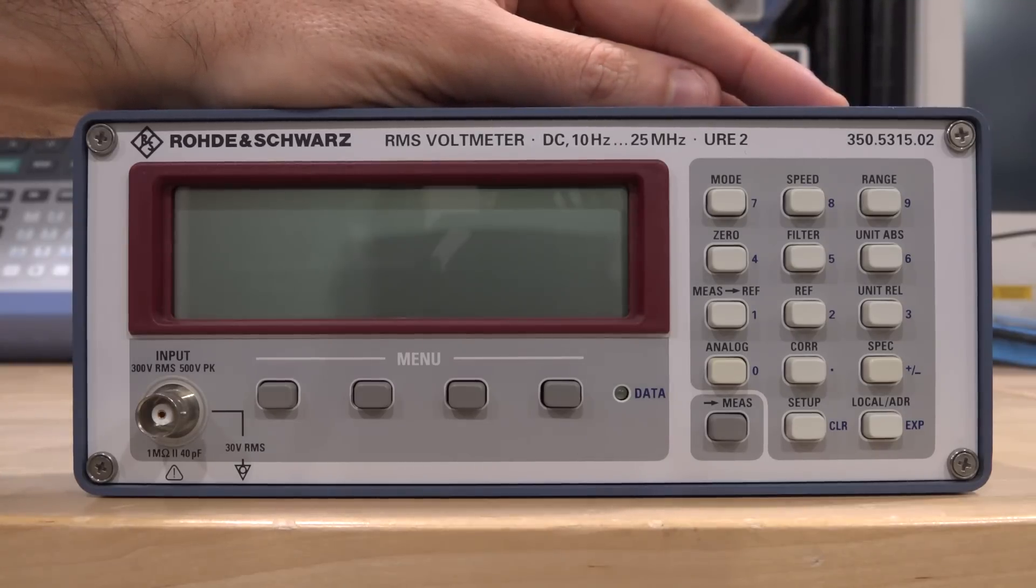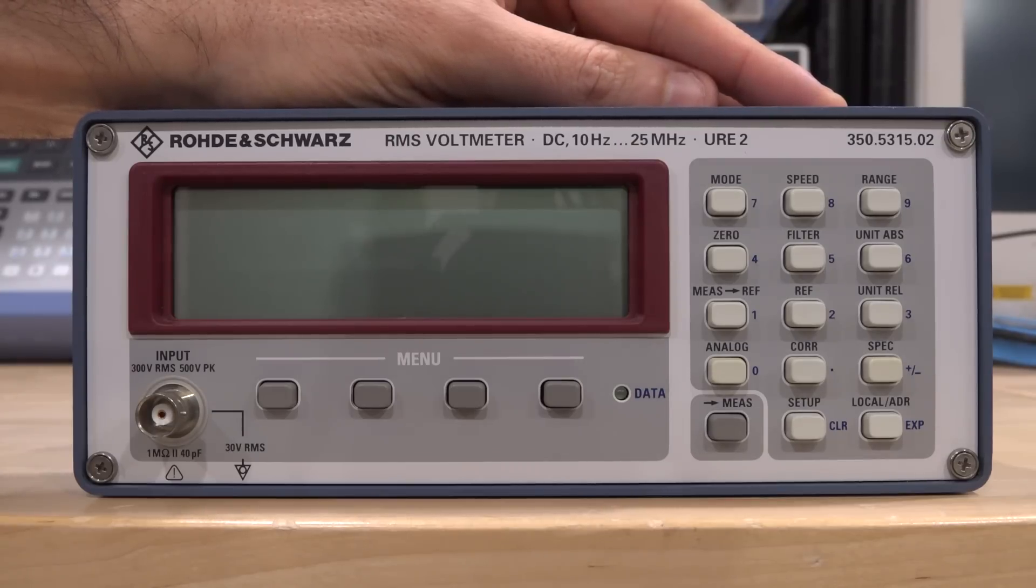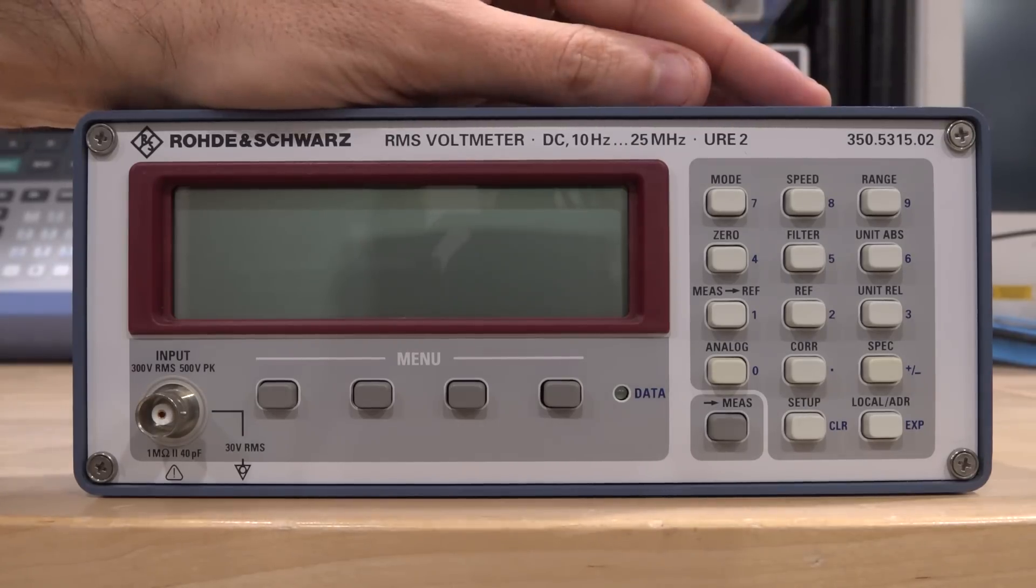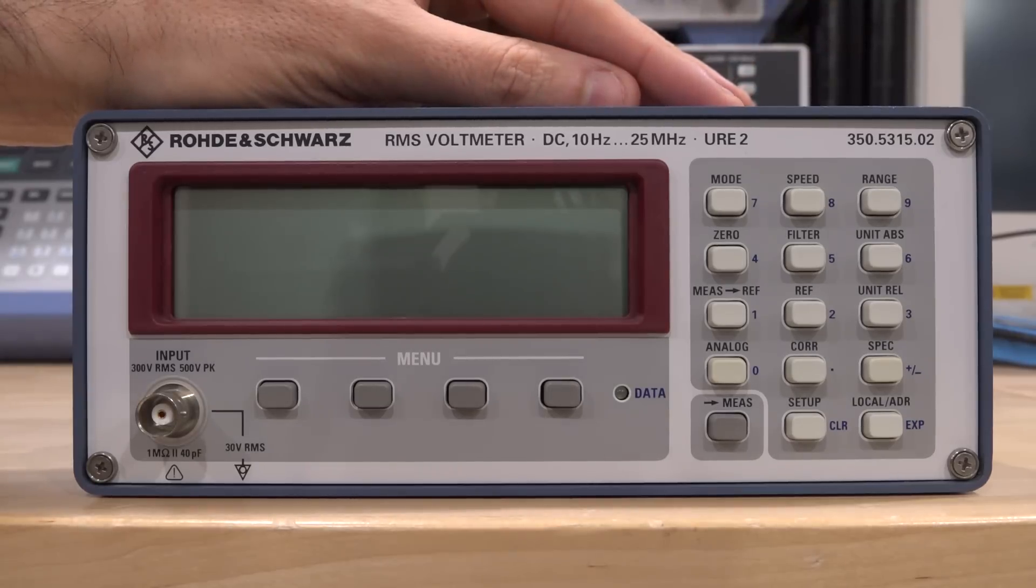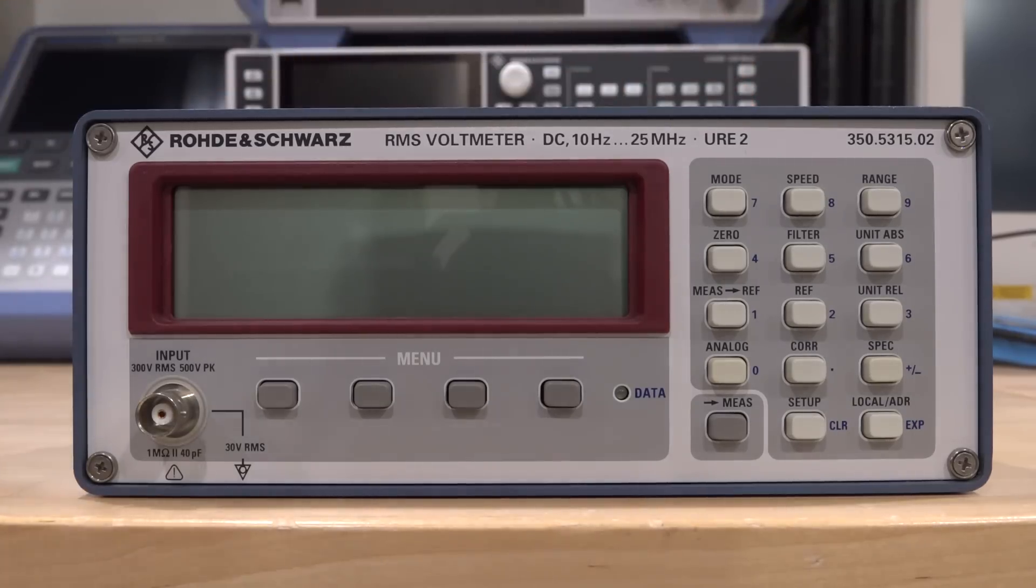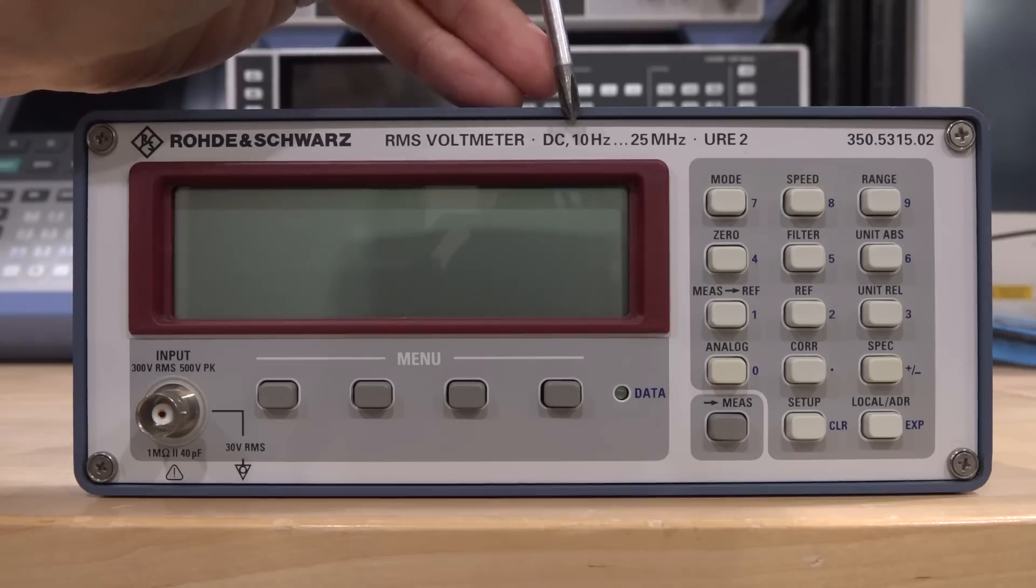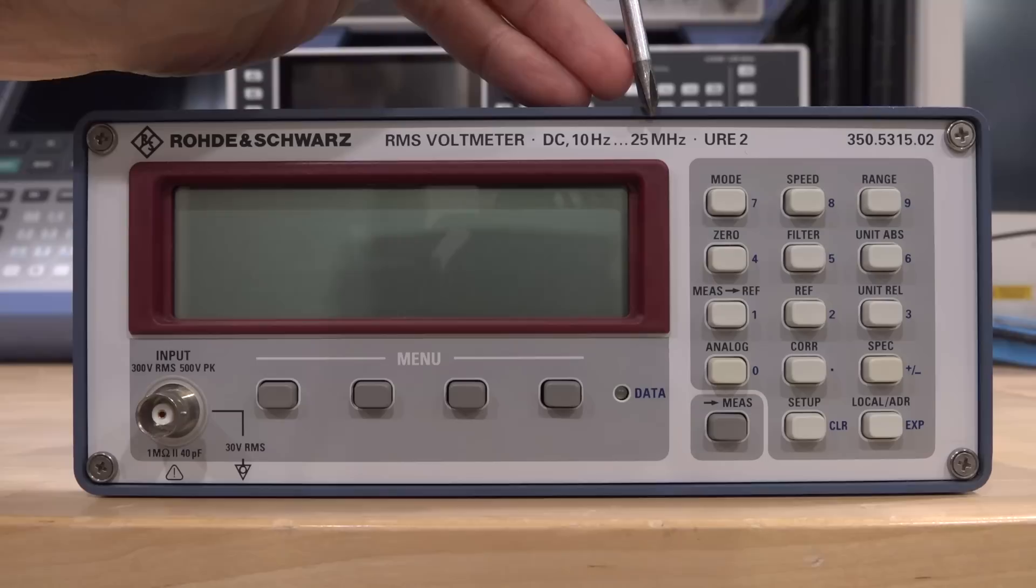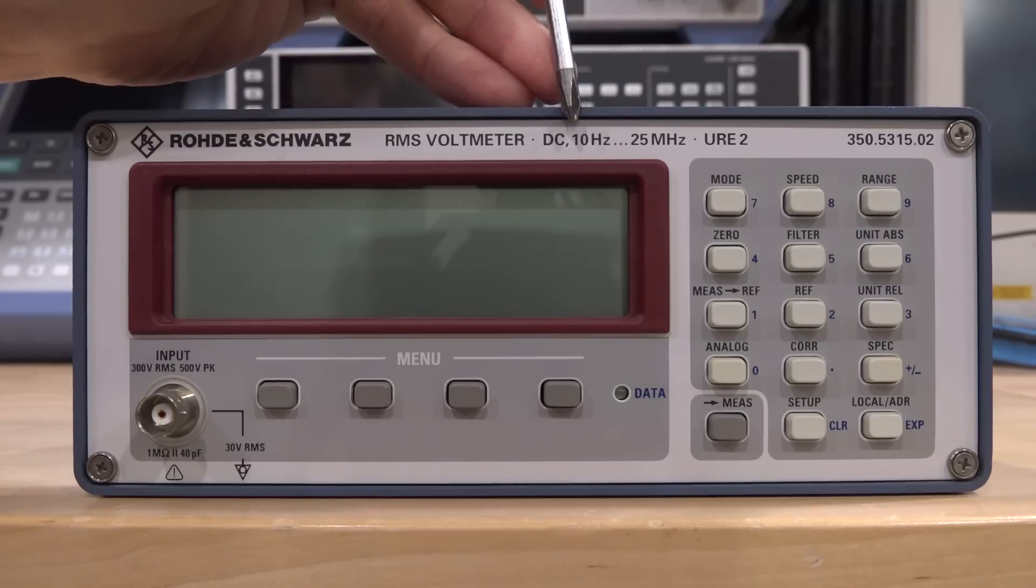It can measure very large RMS values and very large DC values simultaneously and give you precise RMS measurement. It's actually quite sophisticated internally. If you look at it, you'll notice right away there is DC, and then a comma, and then 10 hertz to 25 megahertz. This discontinuity already tells us something.